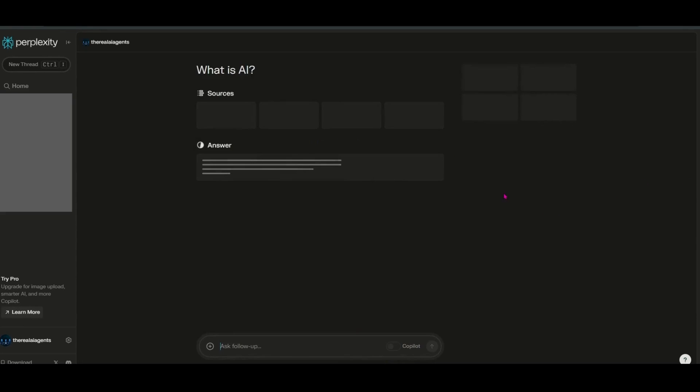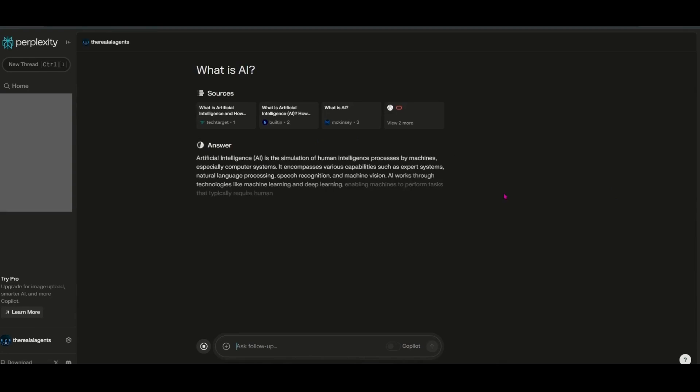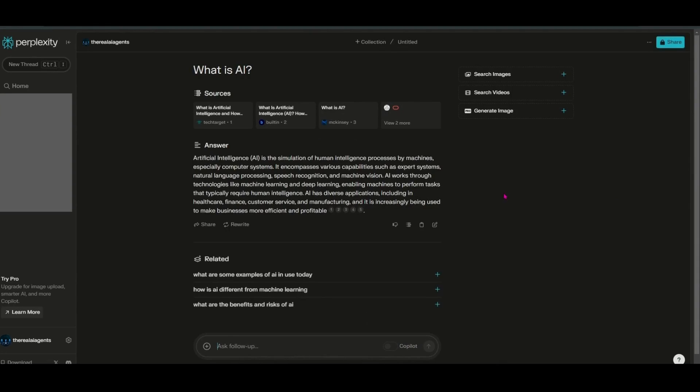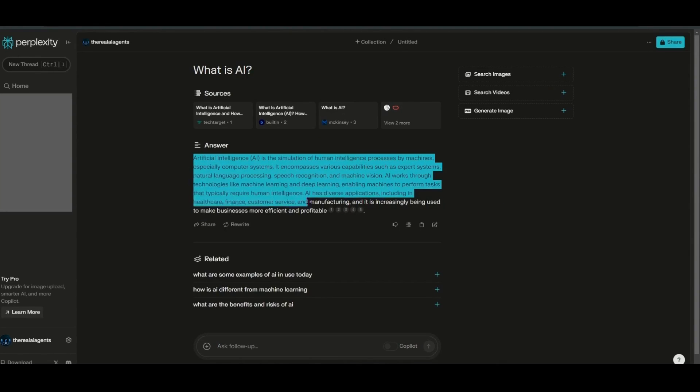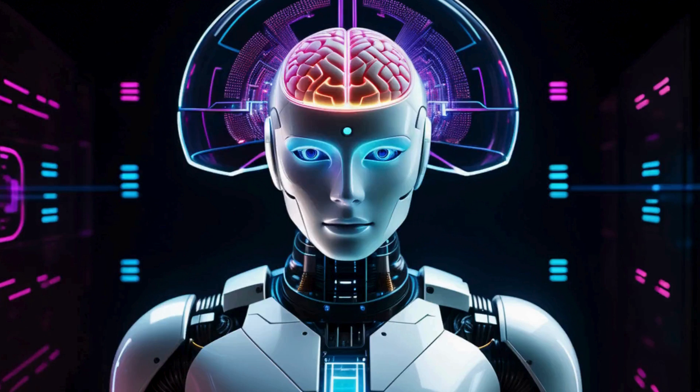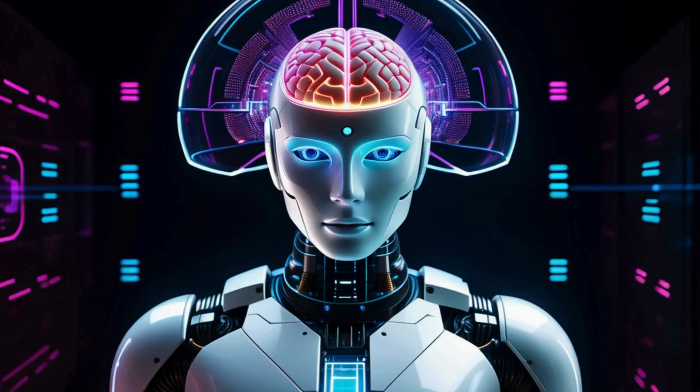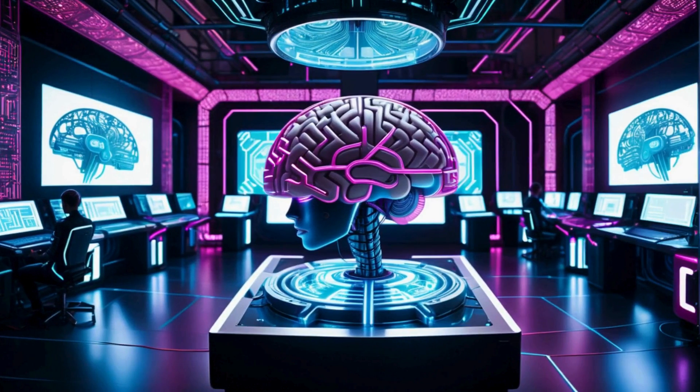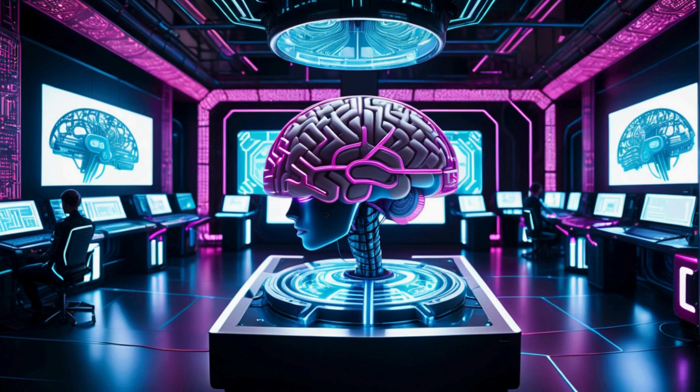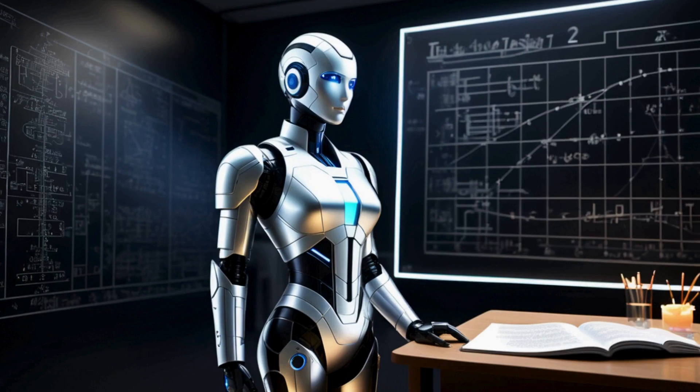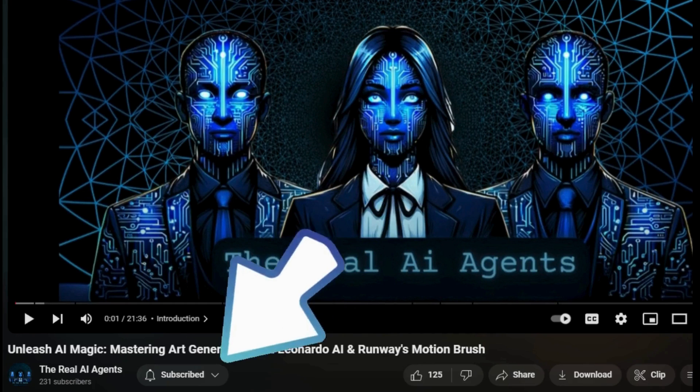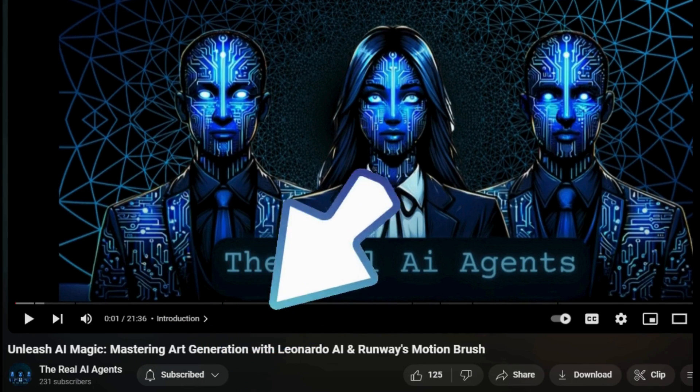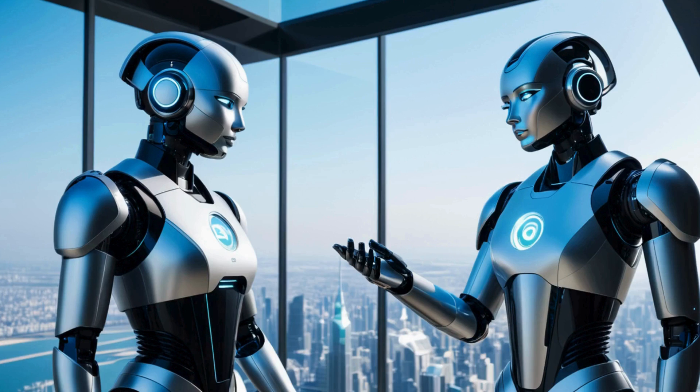We're talking real-time insights, personalized explanations, and a whole new level of interactive learning, all at our fingertips. So if you're as excited as I am to unravel the mysteries of AI and discover how tools like Perplexity are transforming our learning experience, stick around, hit that subscribe button, and let's dive into the world where AI meets clarity.